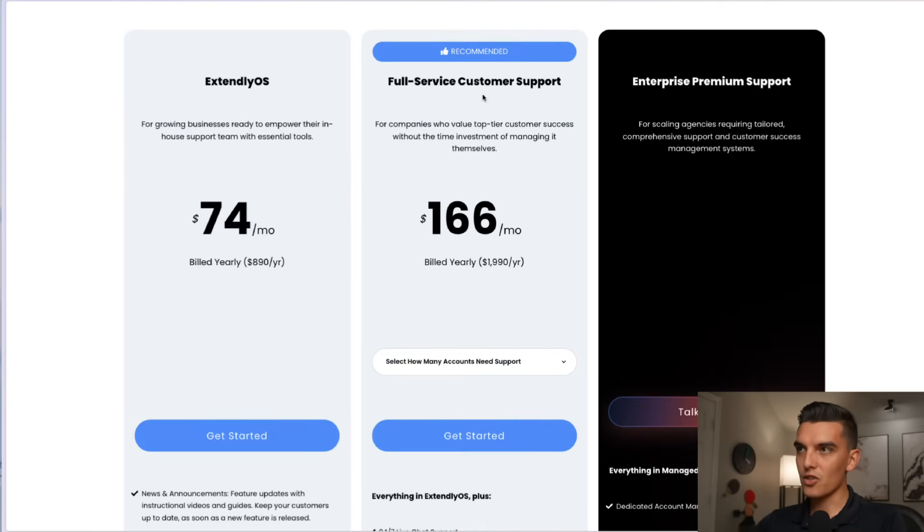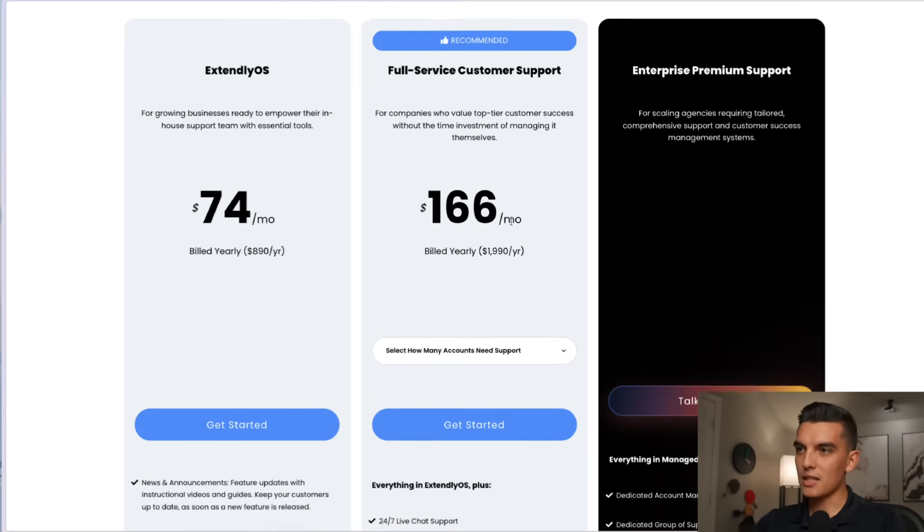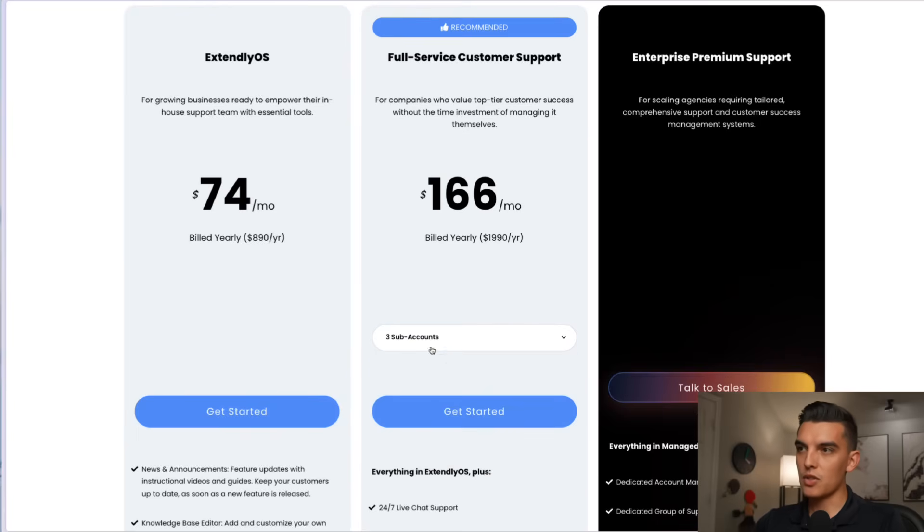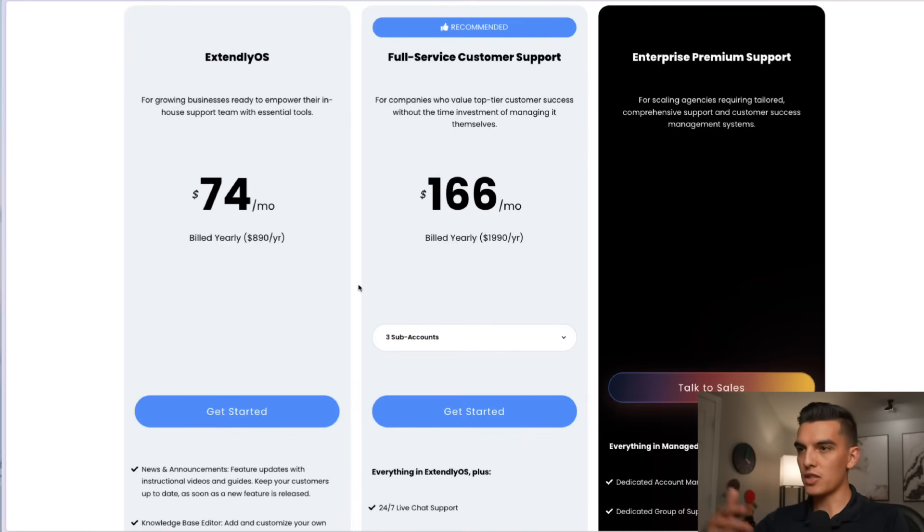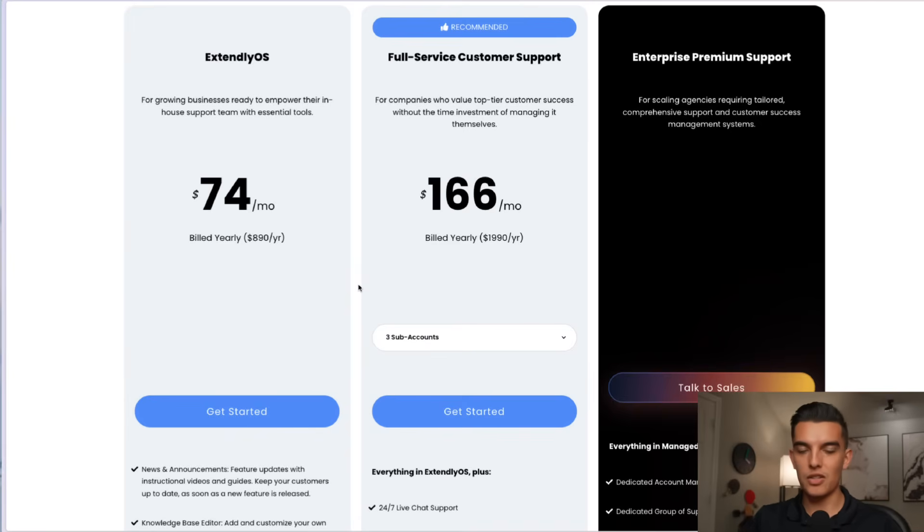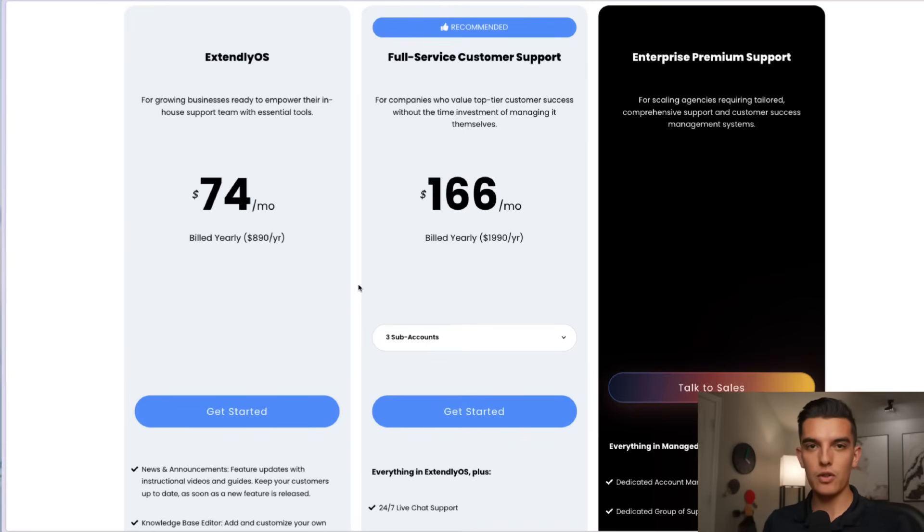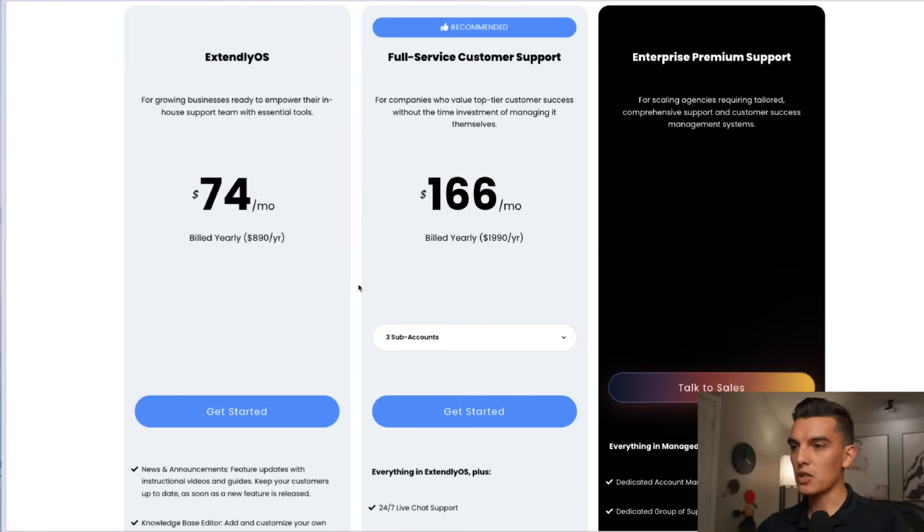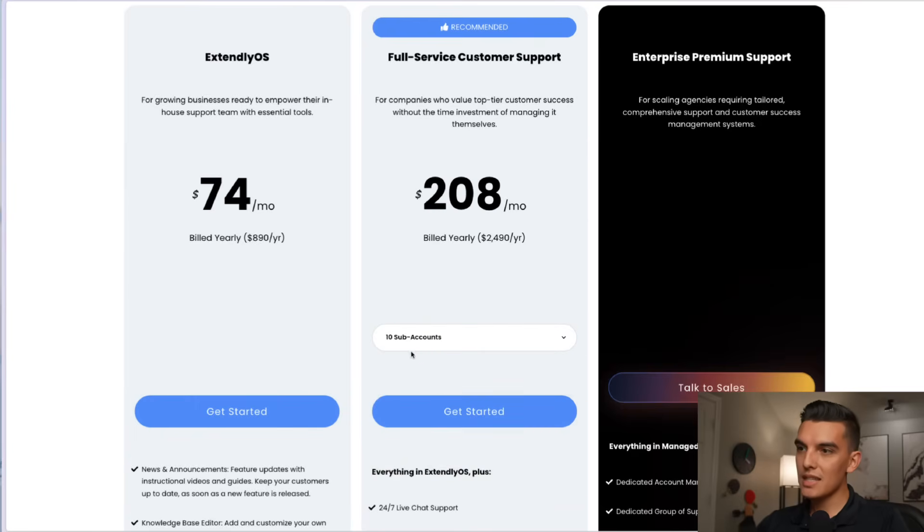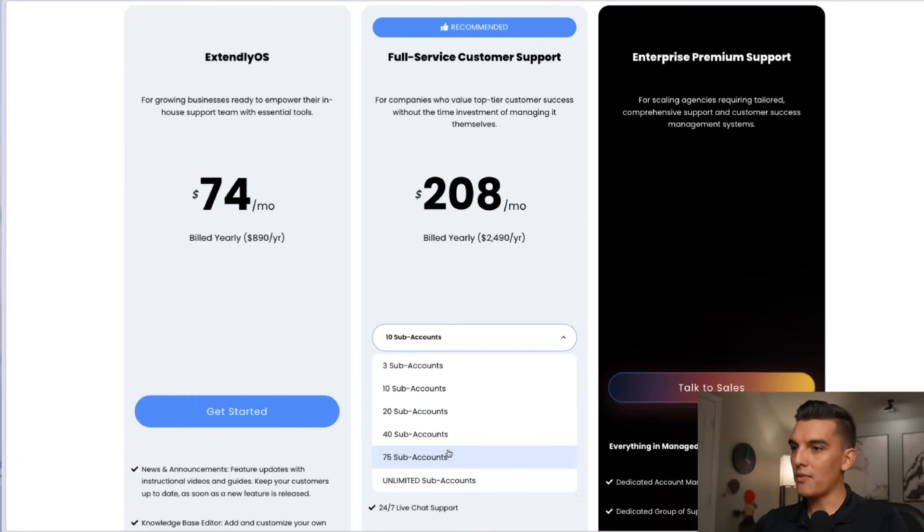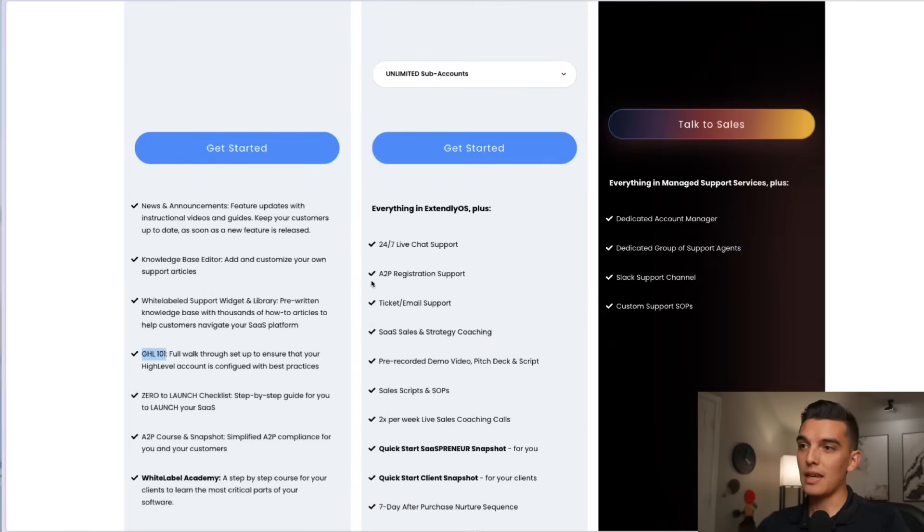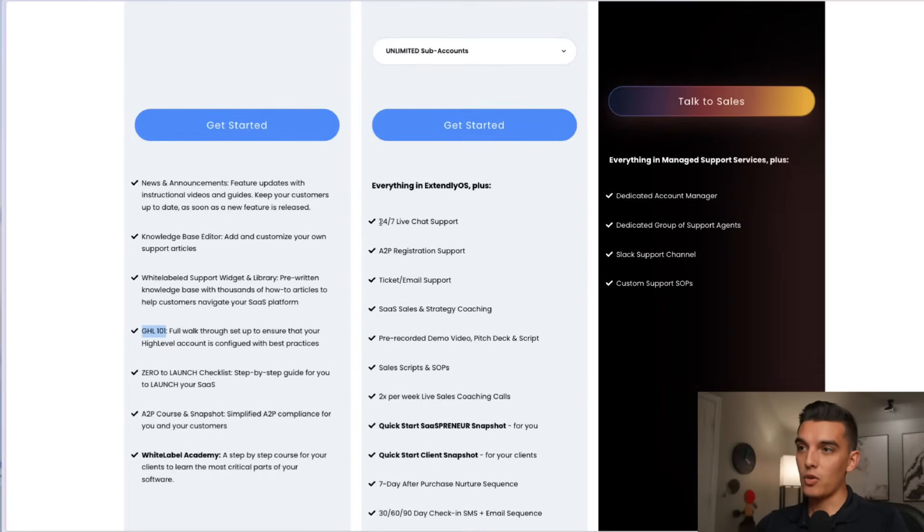The other option is the full service customer support. Underneath here it starts off at $166 per month and then I can select how many sub accounts. If I do the three sub accounts that's $166 per month. In my case I'm charging sub accounts like $550 a month so everything is well covered within that $166 per month. I could also do the 10 sub accounts. If I go to unlimited then it can jump up to the $749.